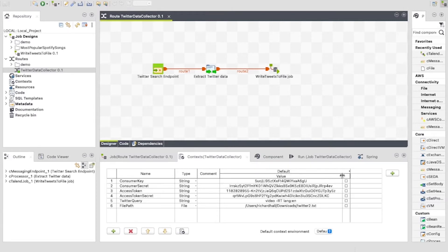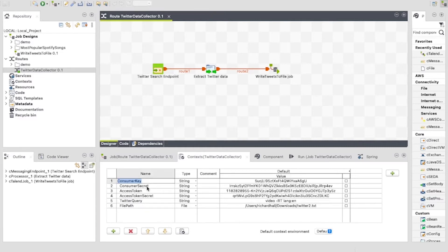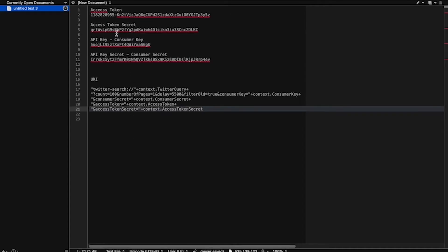Here we have the consumer key and the consumer secret, or the API key and the API key secret. The access token, and the access token secret. Twitter query, which is a string query we would use to search Twitter. We also have file path — this is for the location of the file we want to store the data in. You can use anything to store the data in Talend, but I chose to make it simple by using a file. Here are all of the keys that I stored on the text pad earlier — they have all been copied into the context variables.